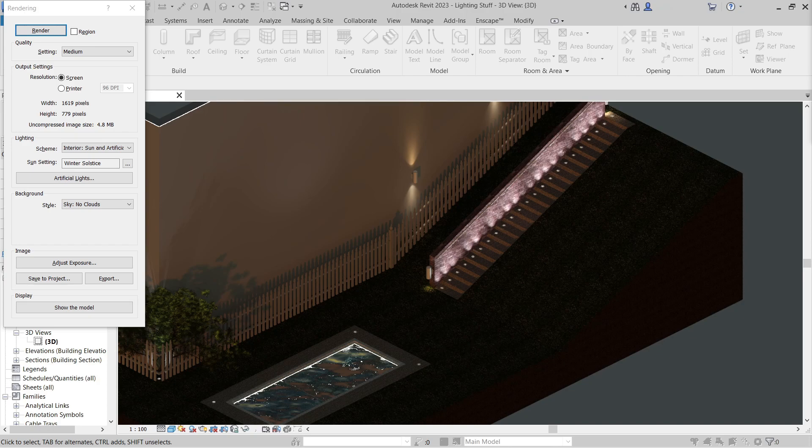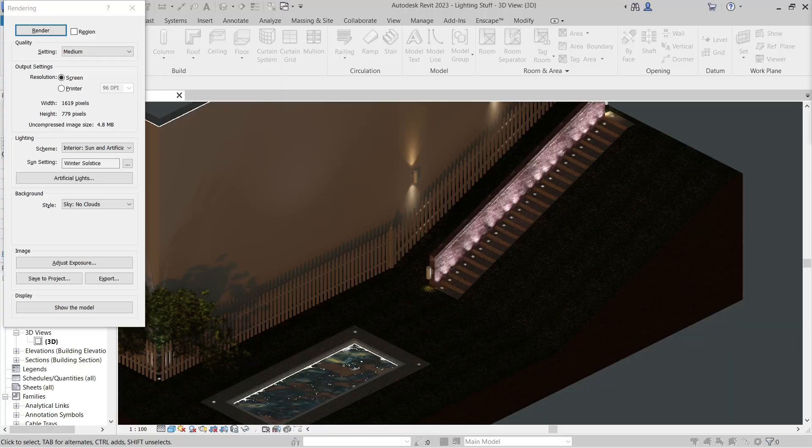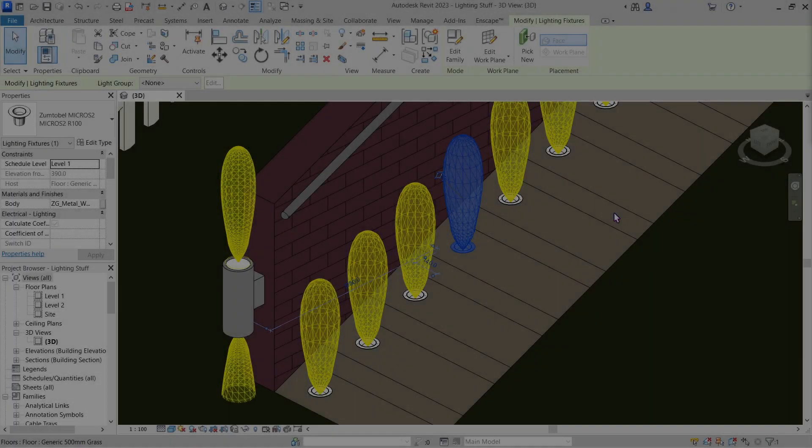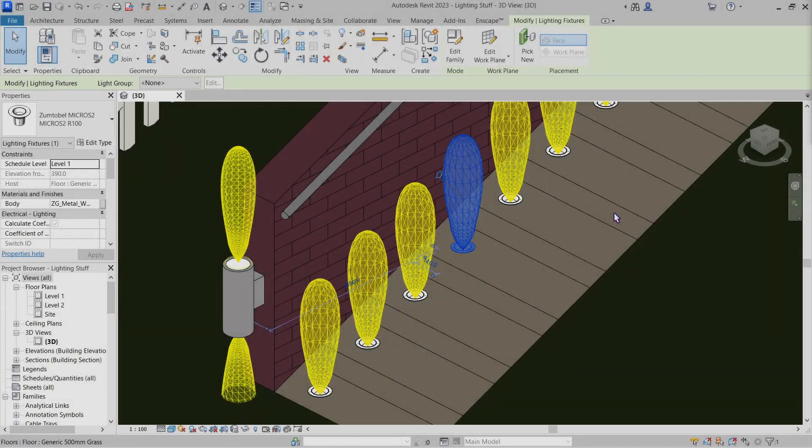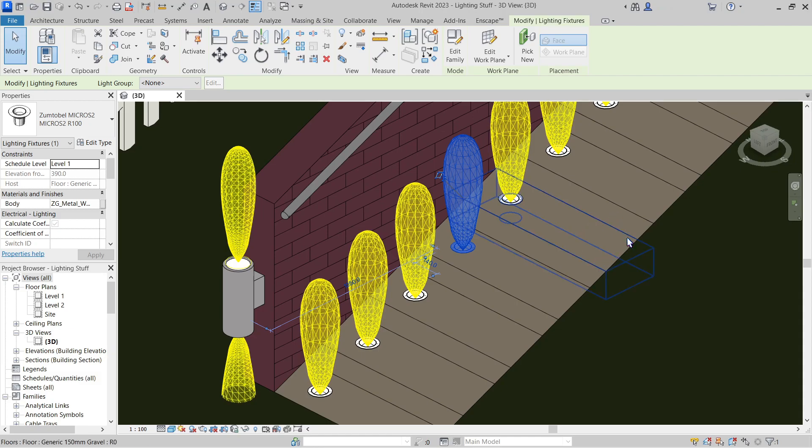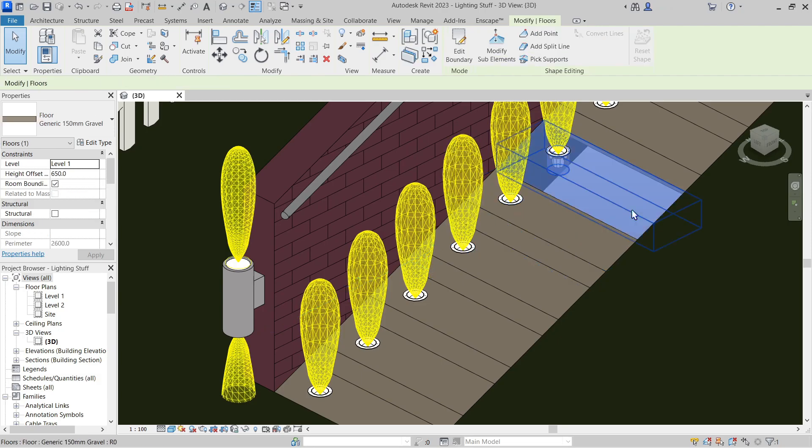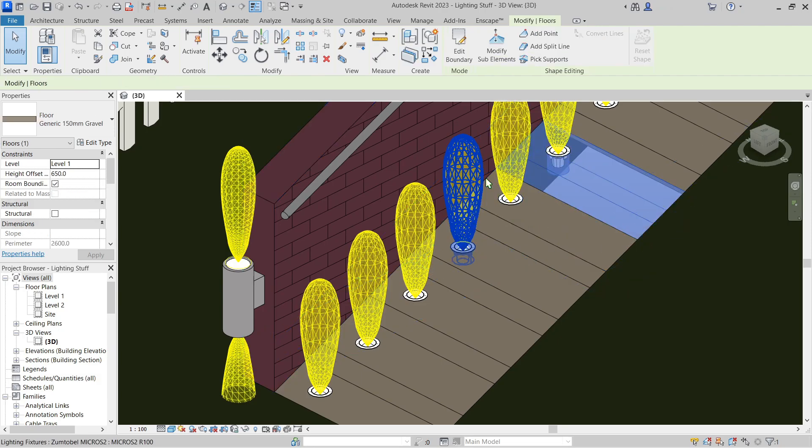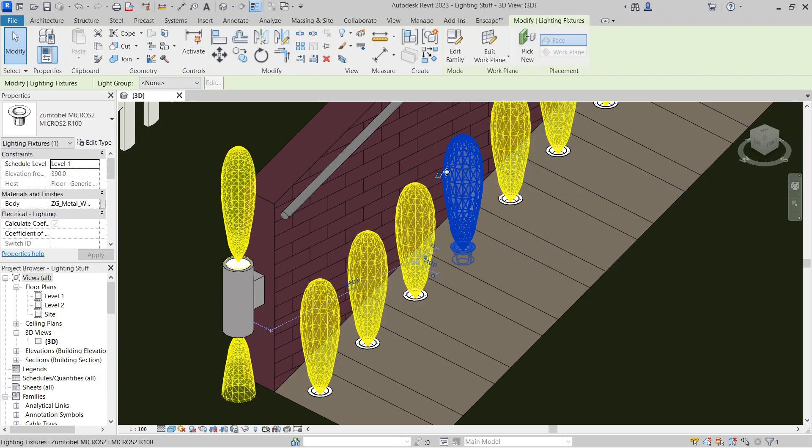With that in mind, let's get started using the same model from the previous video. Let's go straight ahead to the topic at hand. Notice these yellow low poly bubbles—these are the IES light source and its beam angle.